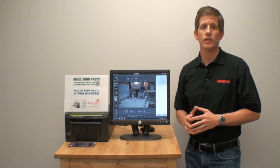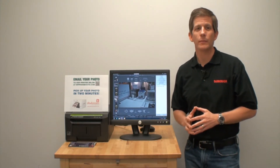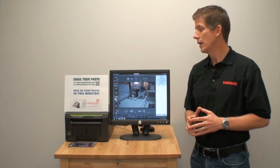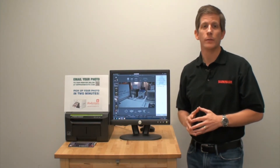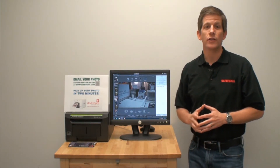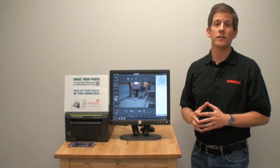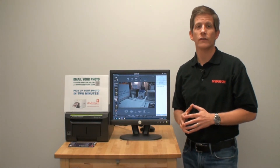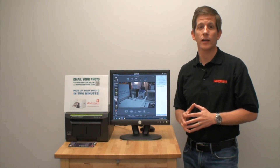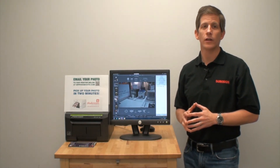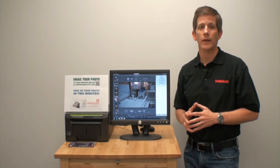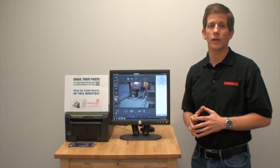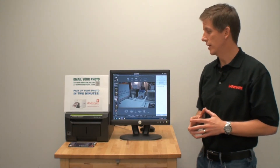We used this idea at trade shows this year so people could email a picture from their phone directly to the printer, and it was really popular. You could use this at weddings to collect and print crowd shots, or at corporate events to put branding or a coupon code on the guest's photo. You also have the guest's email address for follow-up marketing or image sharing.